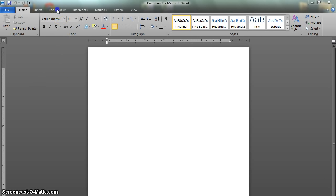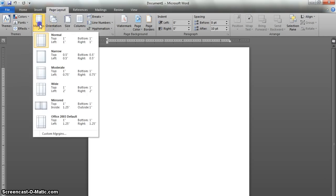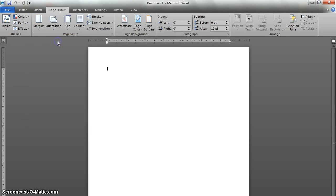The first thing I'm going to do is go to Page Layout and click on Margins and make sure that Normal is checked. This is the default setting, and it's also APA's preference, so it never hurts to double check.